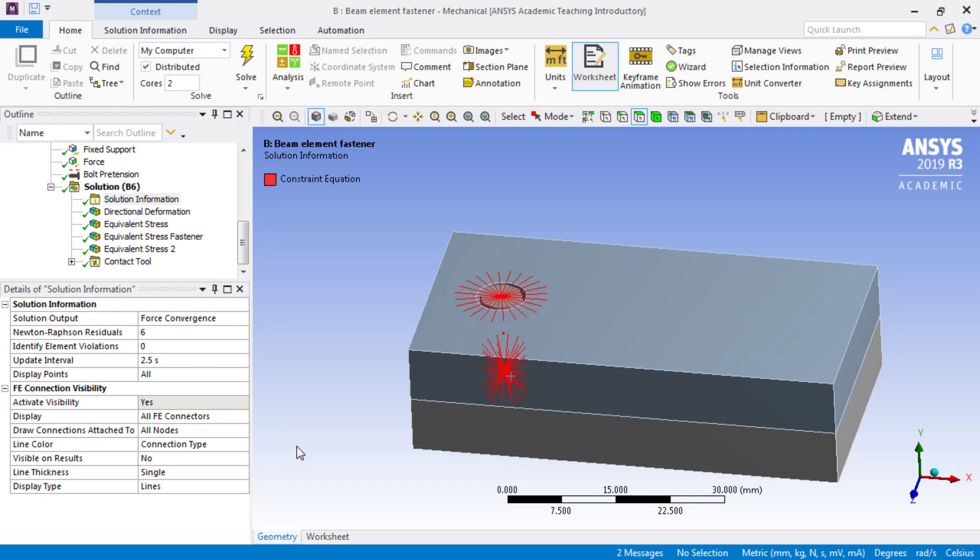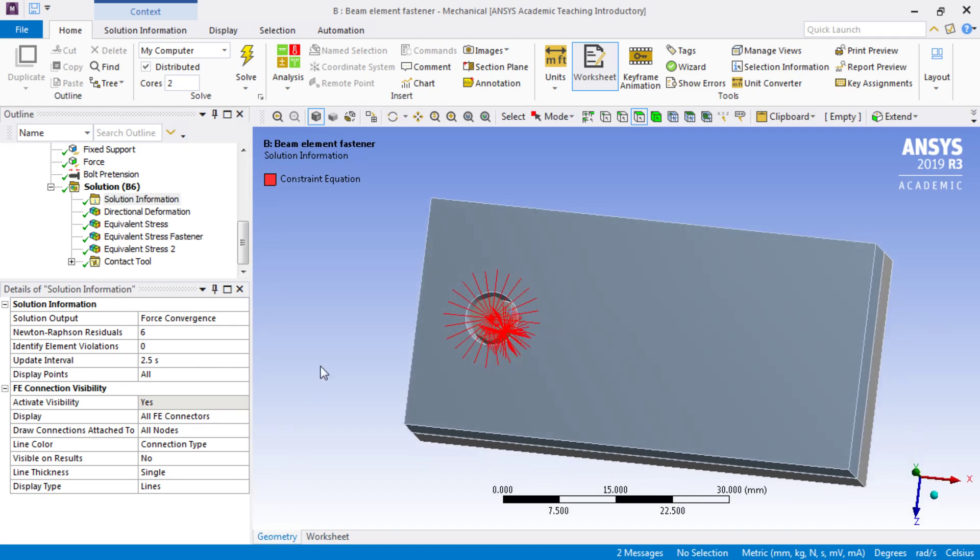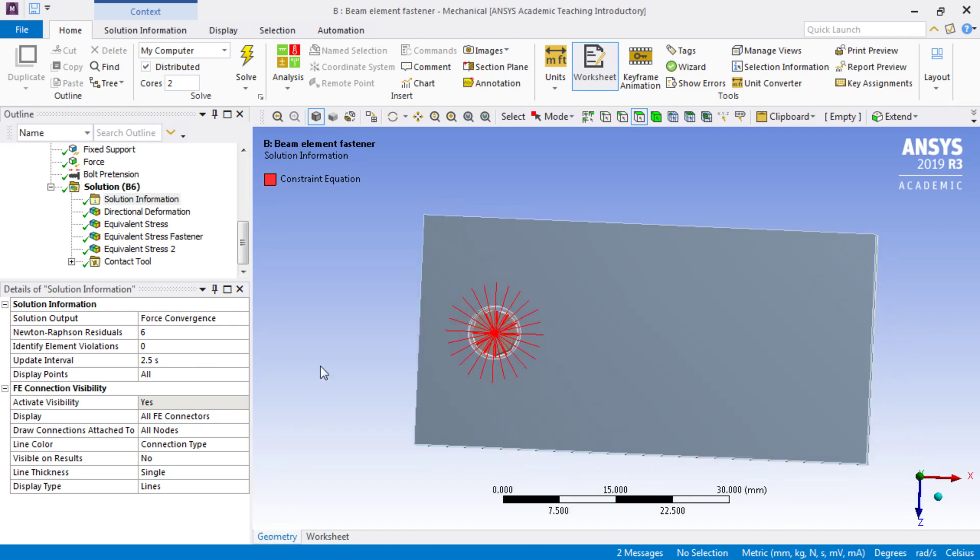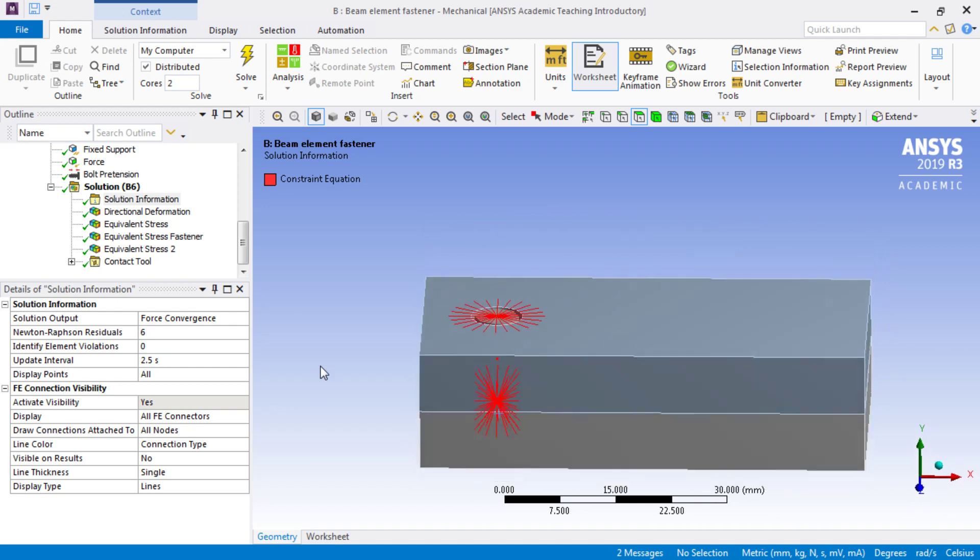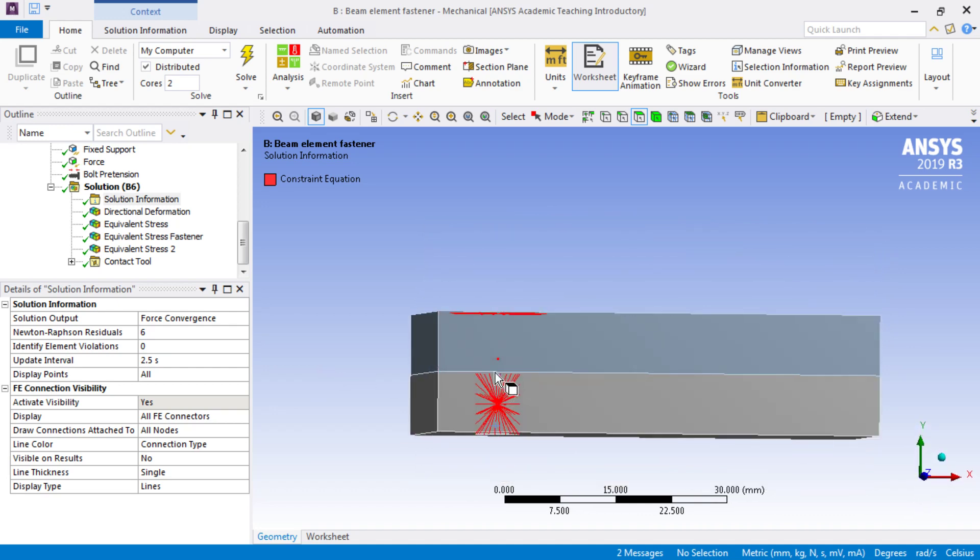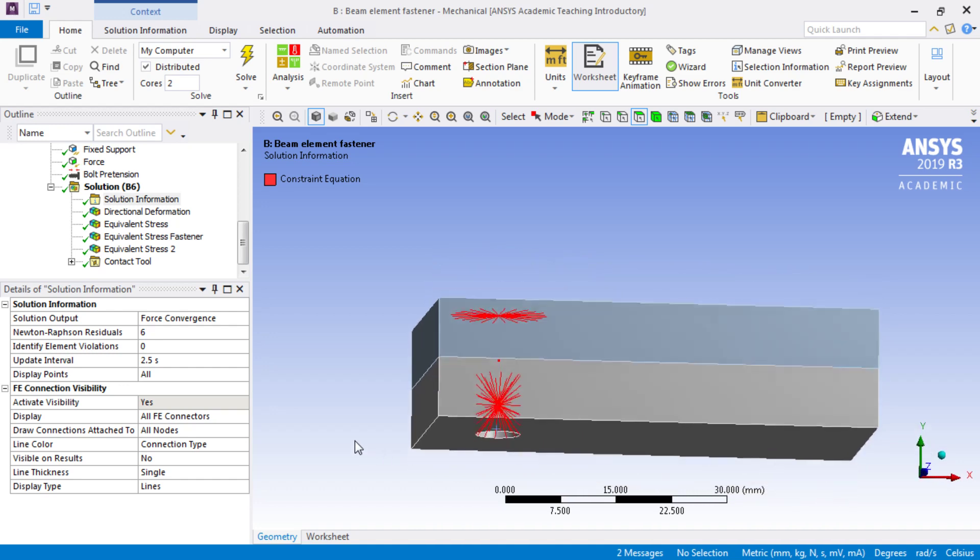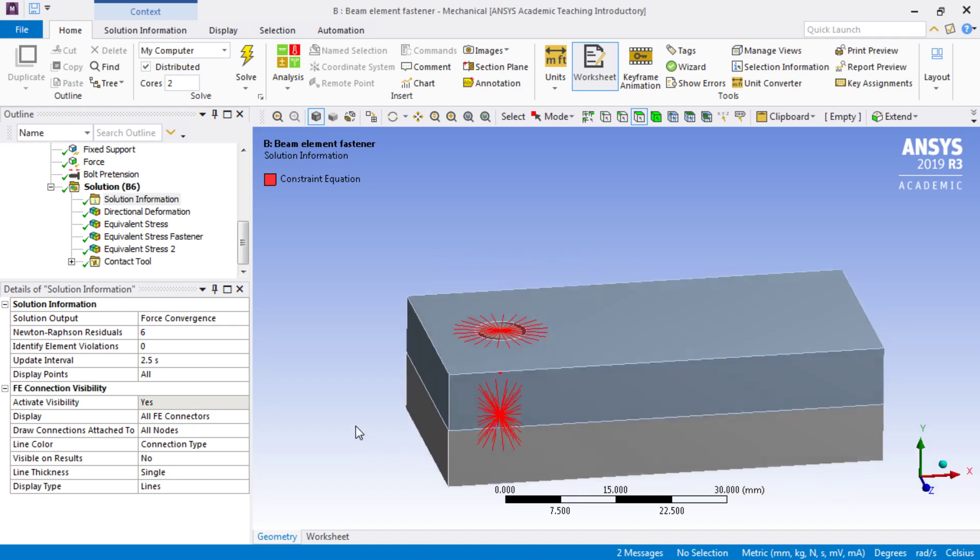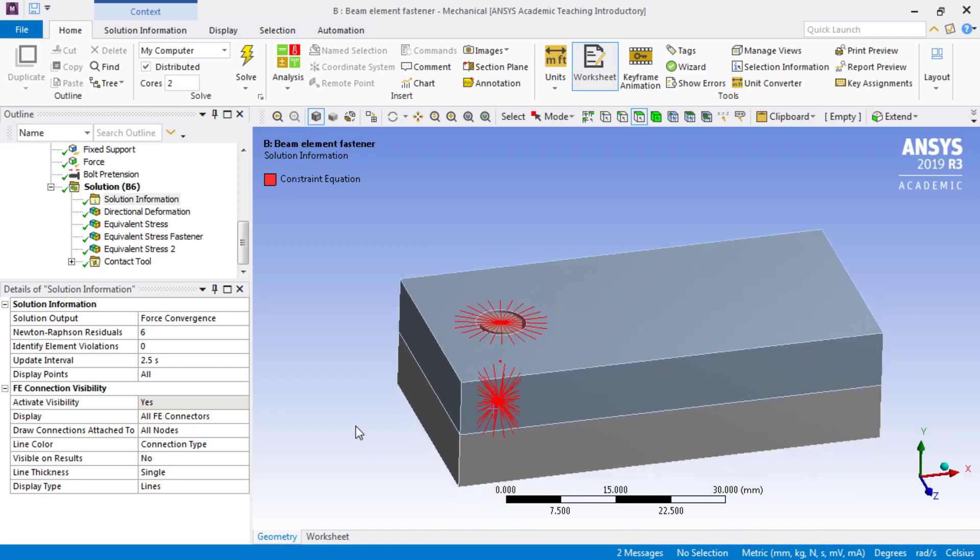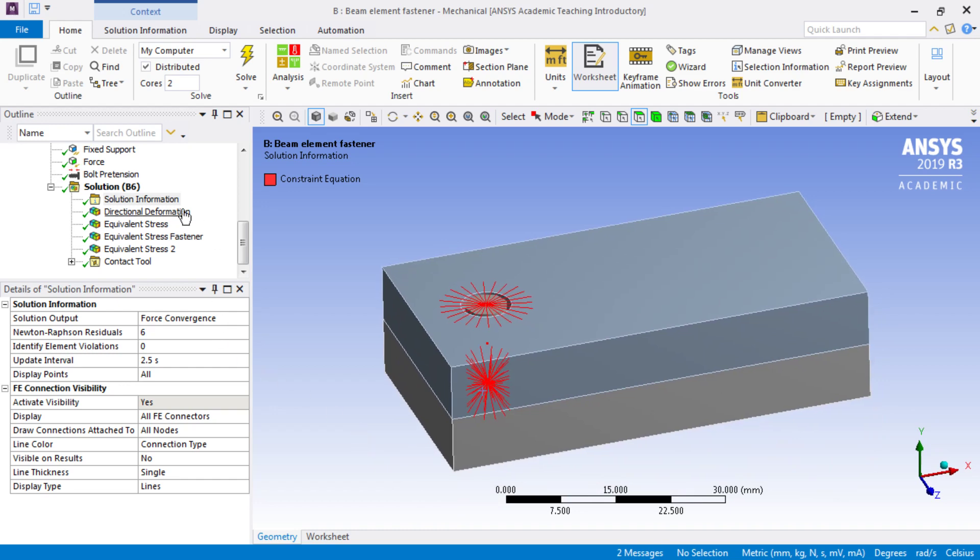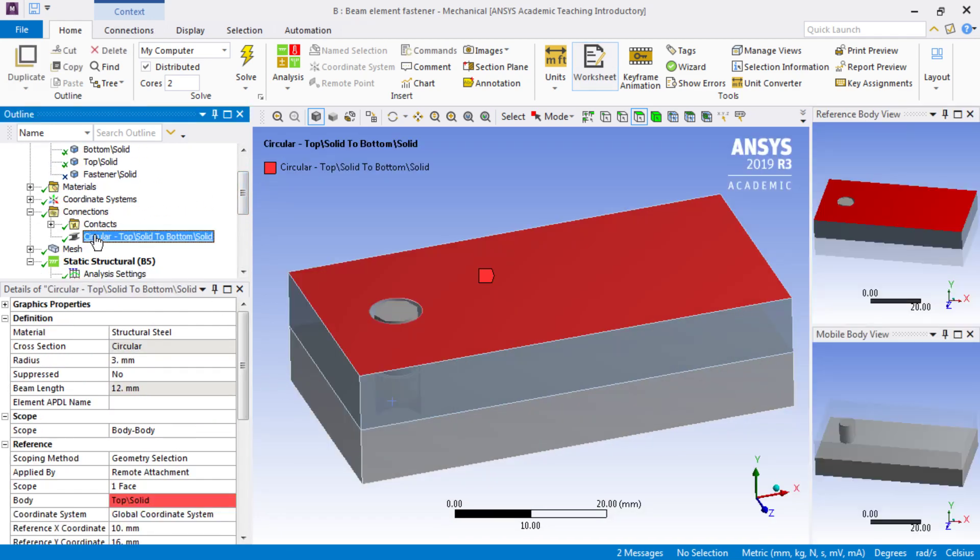When we click on geometry, we can now see a representation of the 12mm bolt head and the threads engaging. And that is the correct way to use a connection called a beam connection.